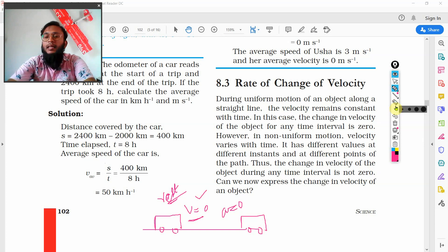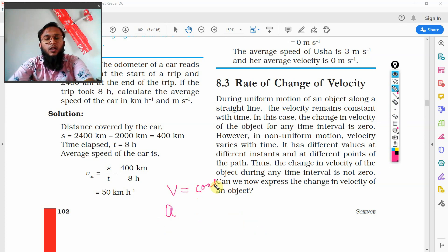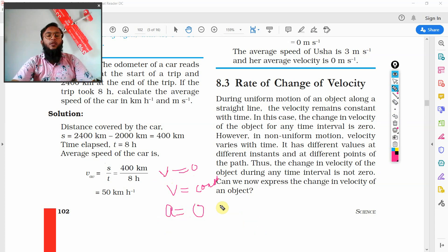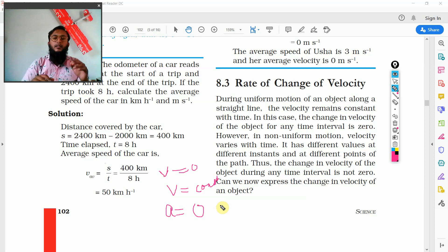Here is an important point: if velocity is constant, or if velocity is zero, then the acceleration is going to be zero. So acceleration is zero when velocity is zero or when velocity is constant.